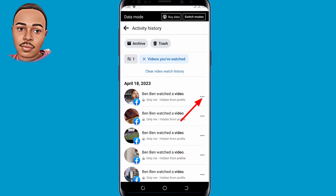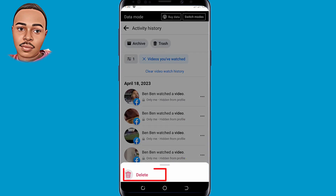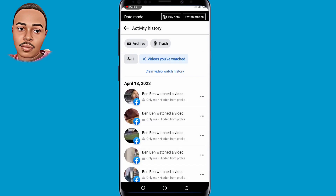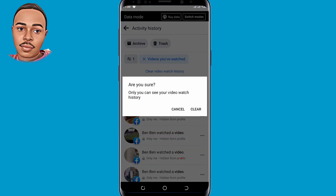To delete them one by one, tap on those three dots on the right and then you can delete. If you want to clear all videos, tap on Clear Video Watched History. You can then clear all the video history. This is how you can reset Facebook video recommendations on your Facebook account.